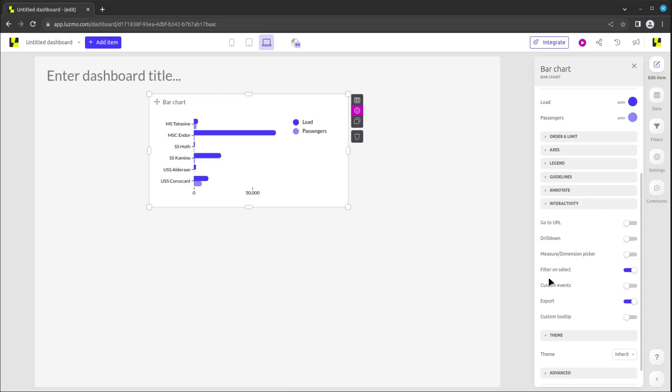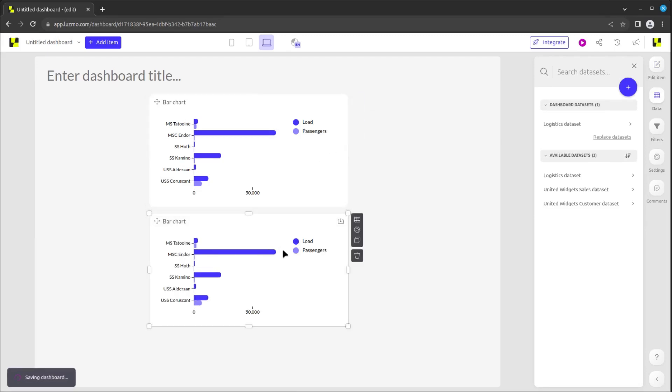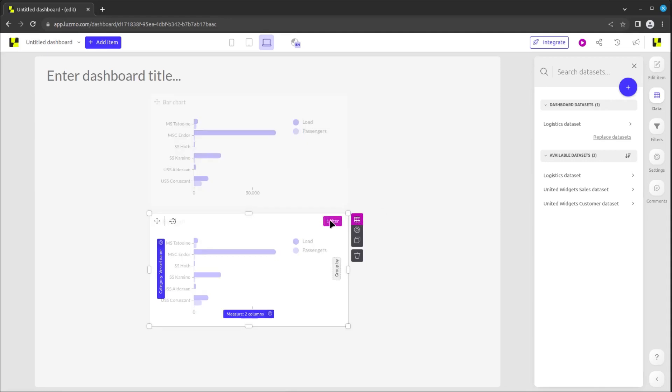When hovering over a chart, you will also see the clone button. By clicking on it, a copy of the chart will be placed in an empty space in your dashboard, and this copy will have the same filters and data as the original.